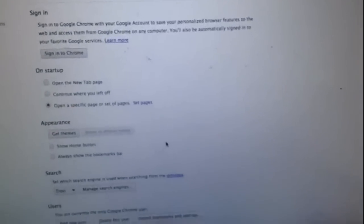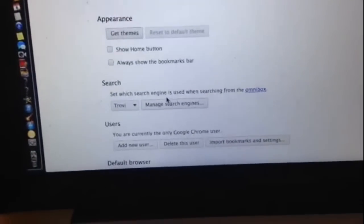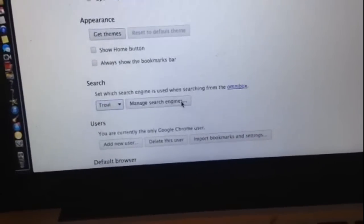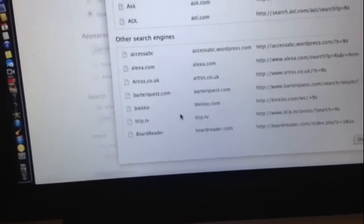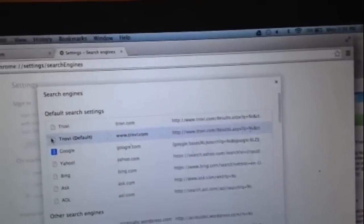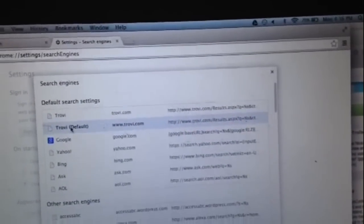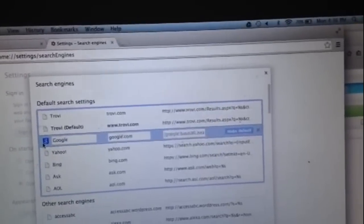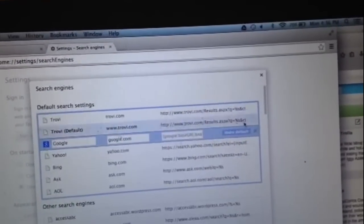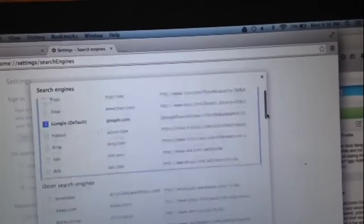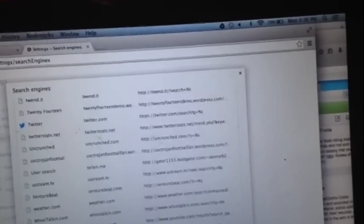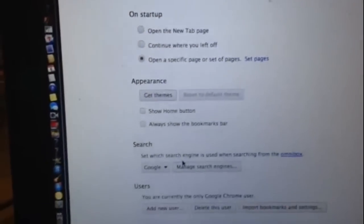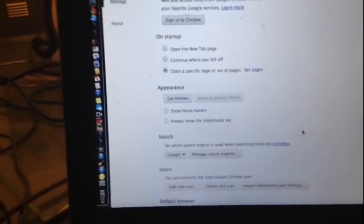And then there's Search, and it says set which search engine. Now it's automatically set here at Trovi, right? And then it says manage search engines, so I'm pressing this. Somehow Trovi got set as the default. I didn't do that. So basically I'm going to reset it so that I make Google the default. Okay, and then I'm done right there. So there's Google.